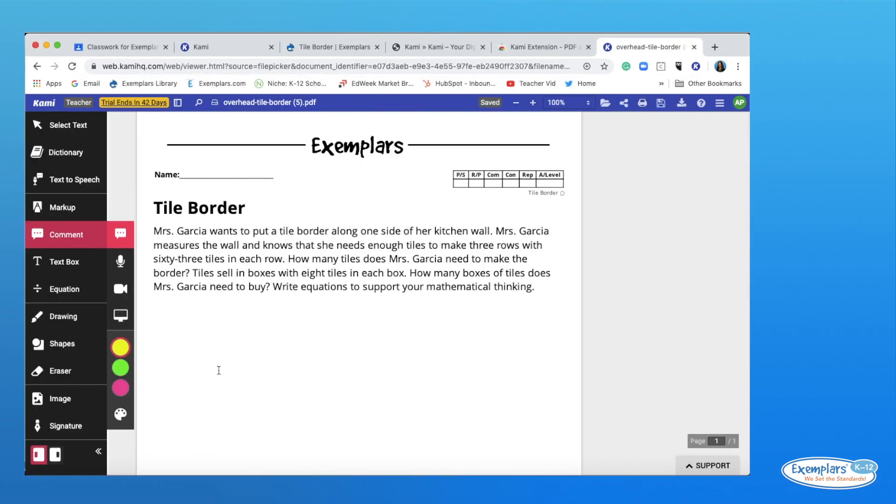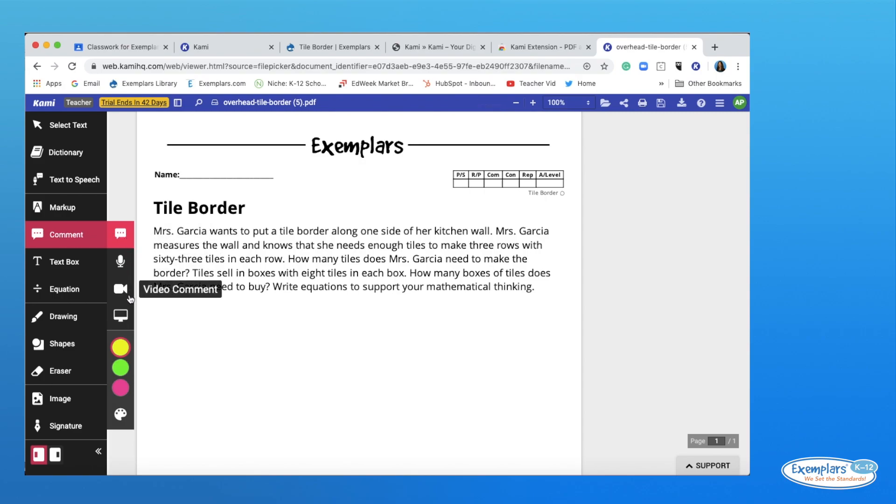Once the exemplars task is shown in Kami, there are a couple of things you can add to make getting started easier for your students. You can use the comment feature here to record a video or voice memo. You might choose to read the task out loud to your students or ask some engaging questions to get them started. You could also give additional directions.